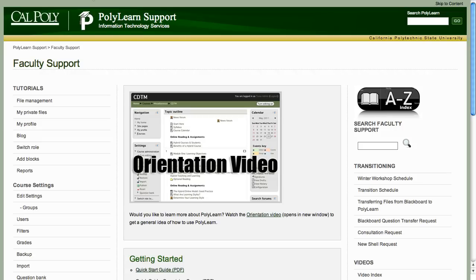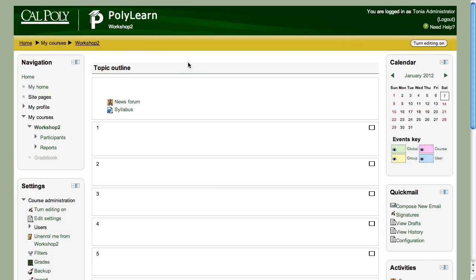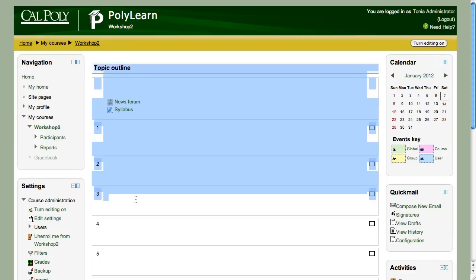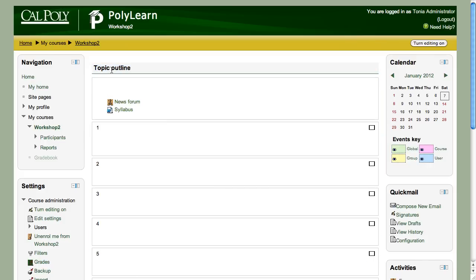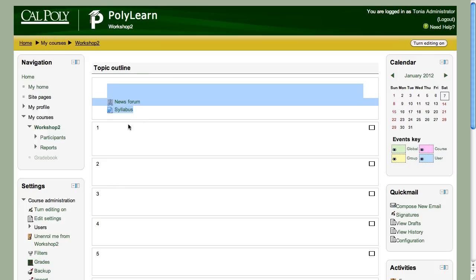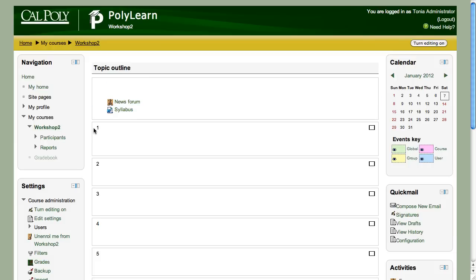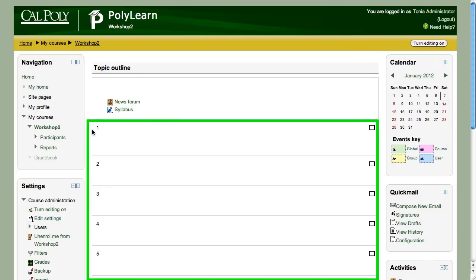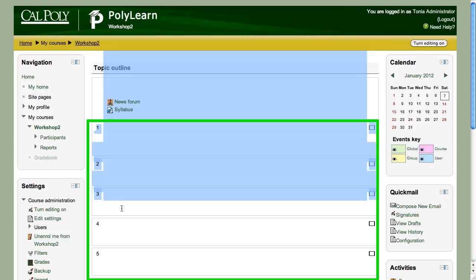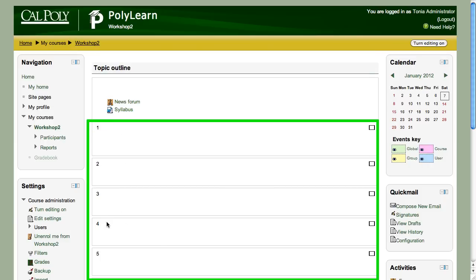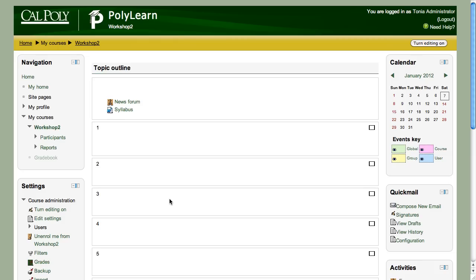I'm going to go into a blank PolyLearn course. When you open a blank PolyLearn course it looks something like this — you have the course content blocks in the middle. The default setting is topic, so you'll have topic blocks. The first block is for the course business, and below that are content sections one, two, three, four and so on, which is where you put your resources for students.